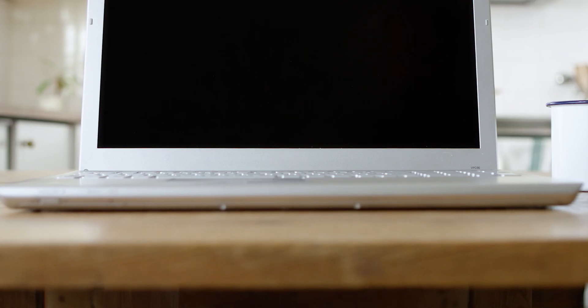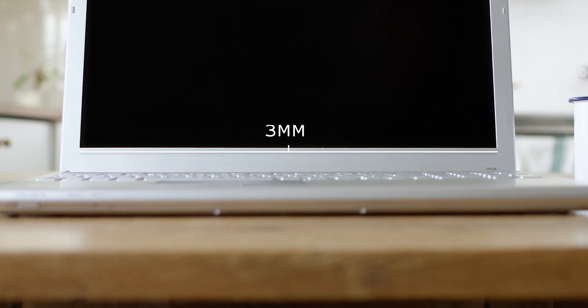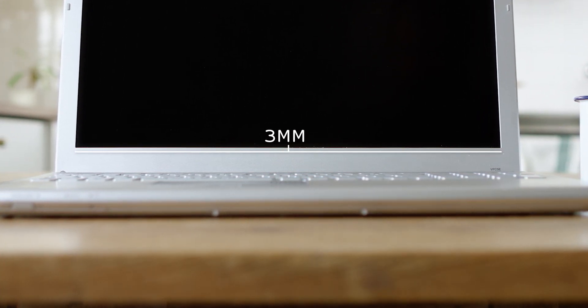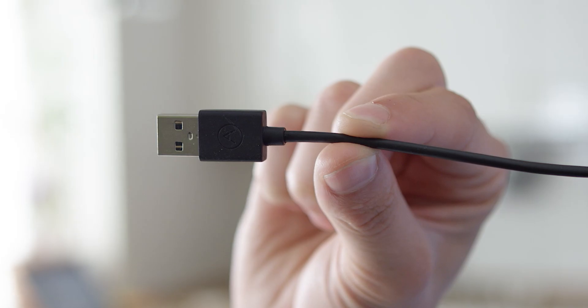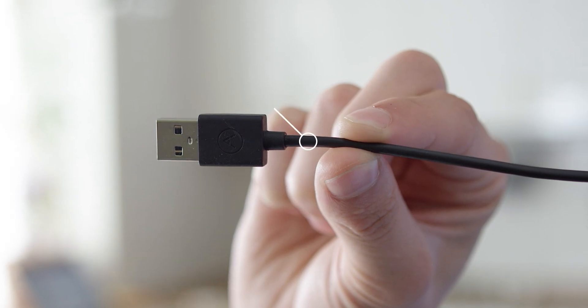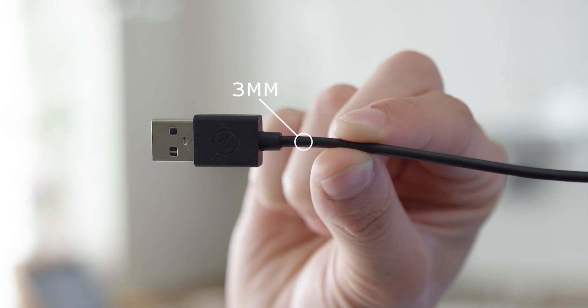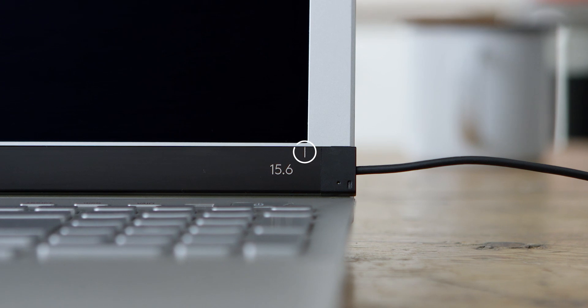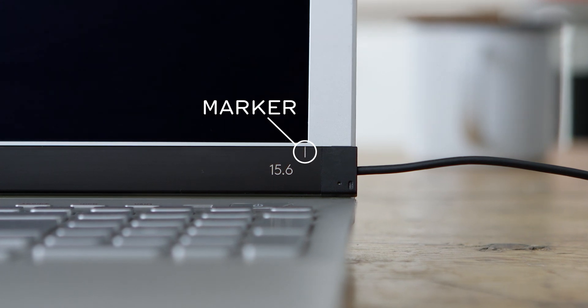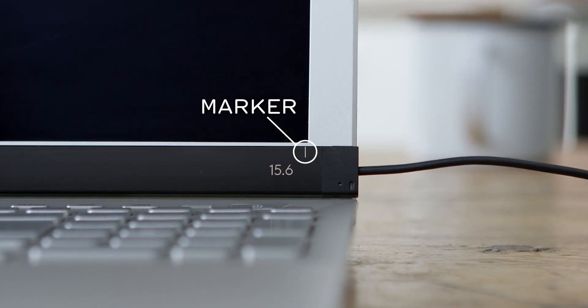The first time you attach AirBar, it's important that you do it correctly. Center it three millimeters below the bottom edge of the display. Use the width of the USB cord as a reference, and use the white alignment markers to center AirBar.